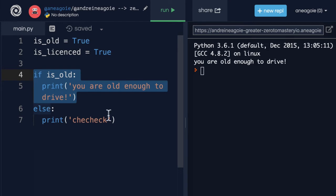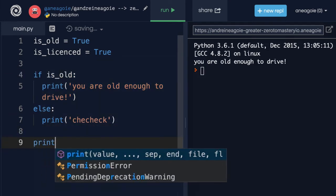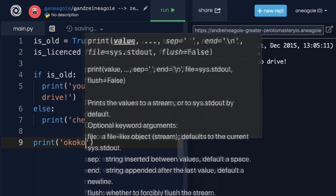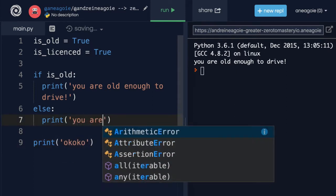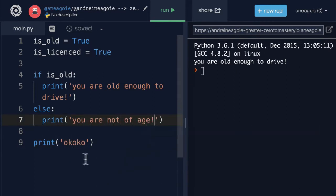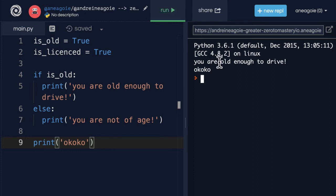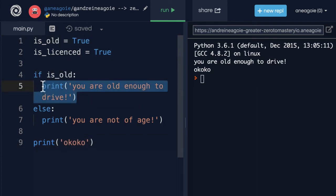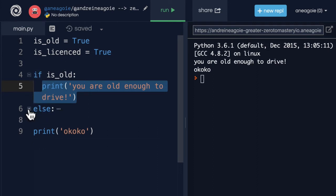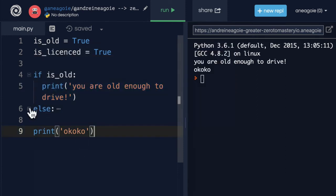So try to guess what's about to happen in this program. If I click run, I get 'checheck'. Because it's saying, is old? Is that true? No, it's not true. Okay, I'm going to completely ignore that. But the interpreter sees else. Okay, well, this wasn't true, so I'm going to run whenever this evaluates to false, I'm going to always run print 'checheck'. What if I change is_old to now equal to true? What will happen next? Well, I get 'you are old enough to drive'. Else only runs if the if block of code evaluates to false. Very, very cool.